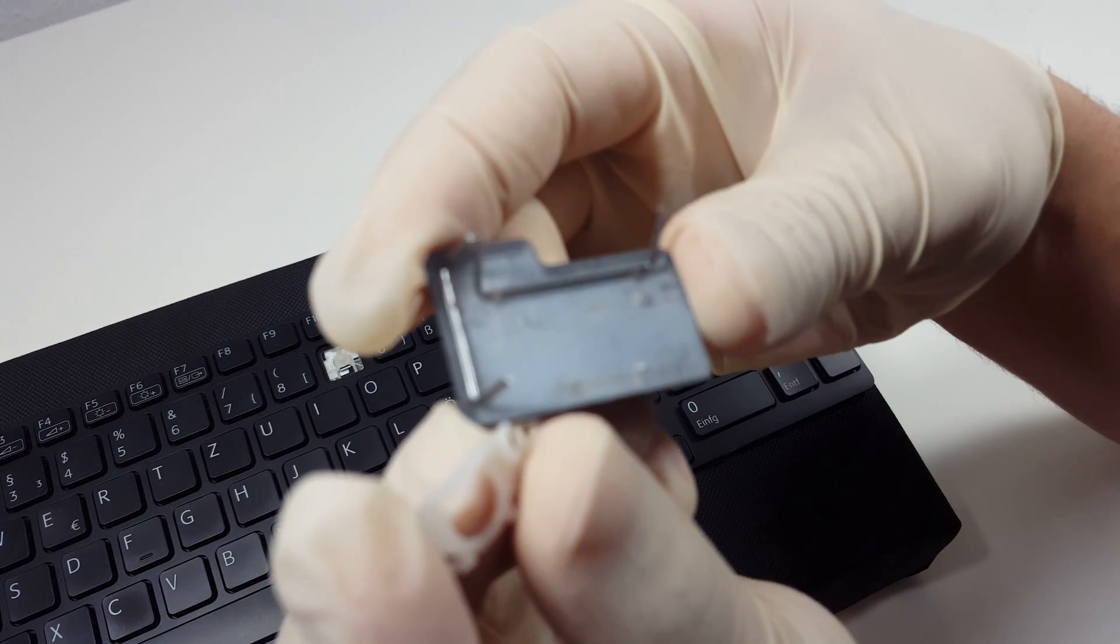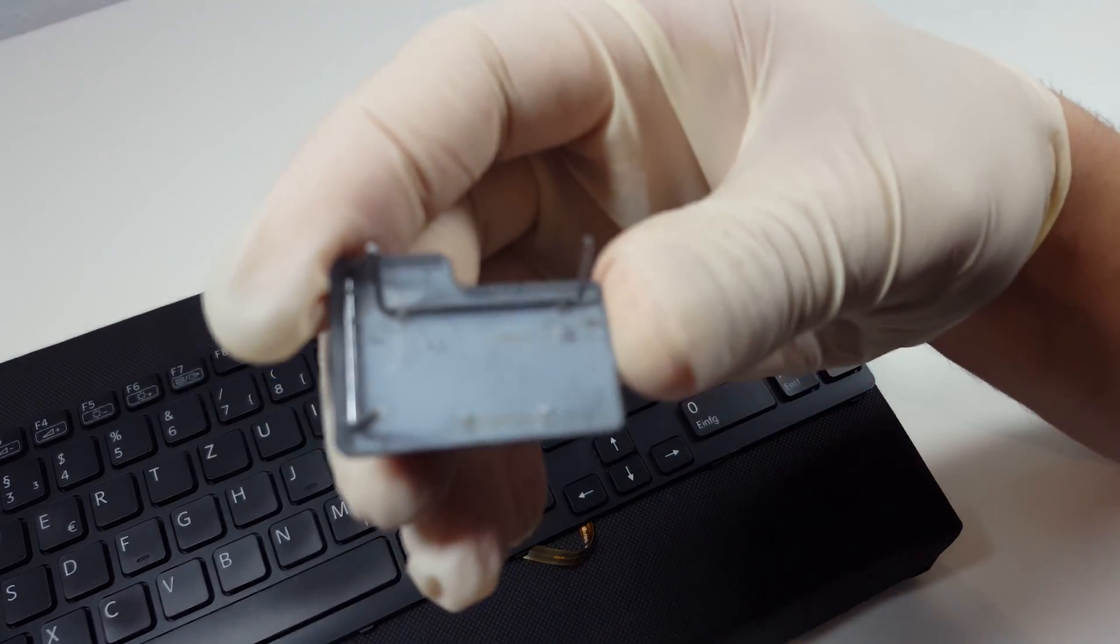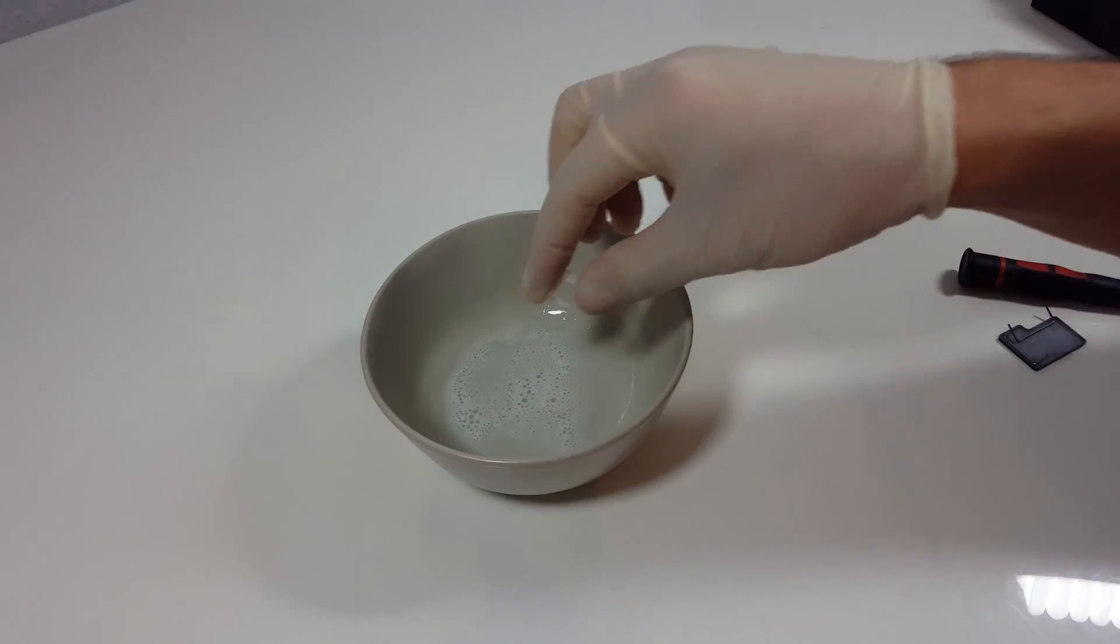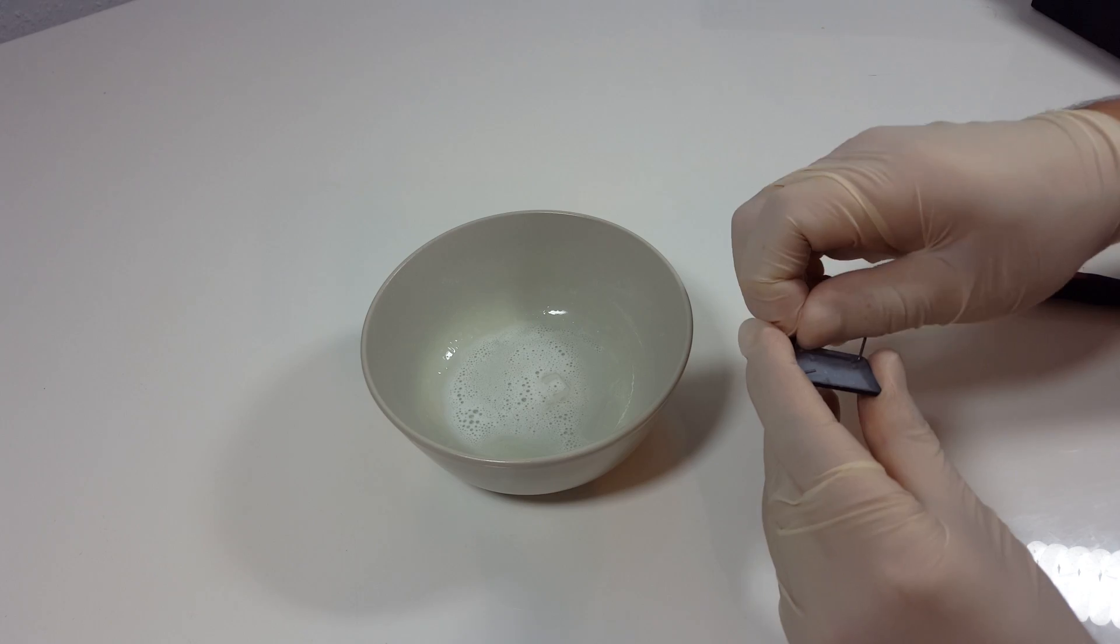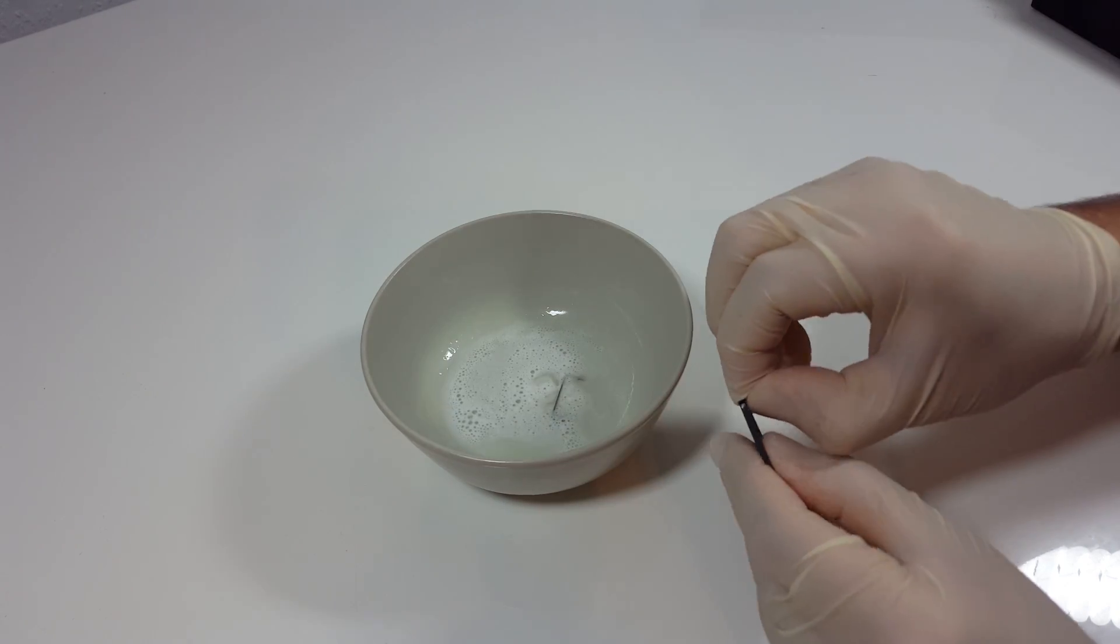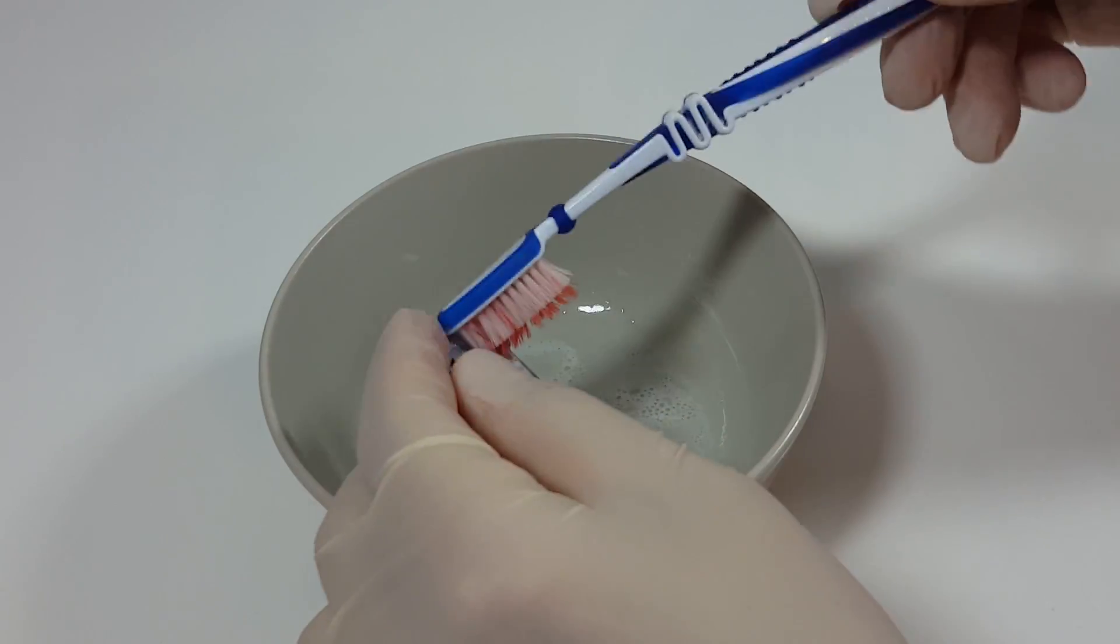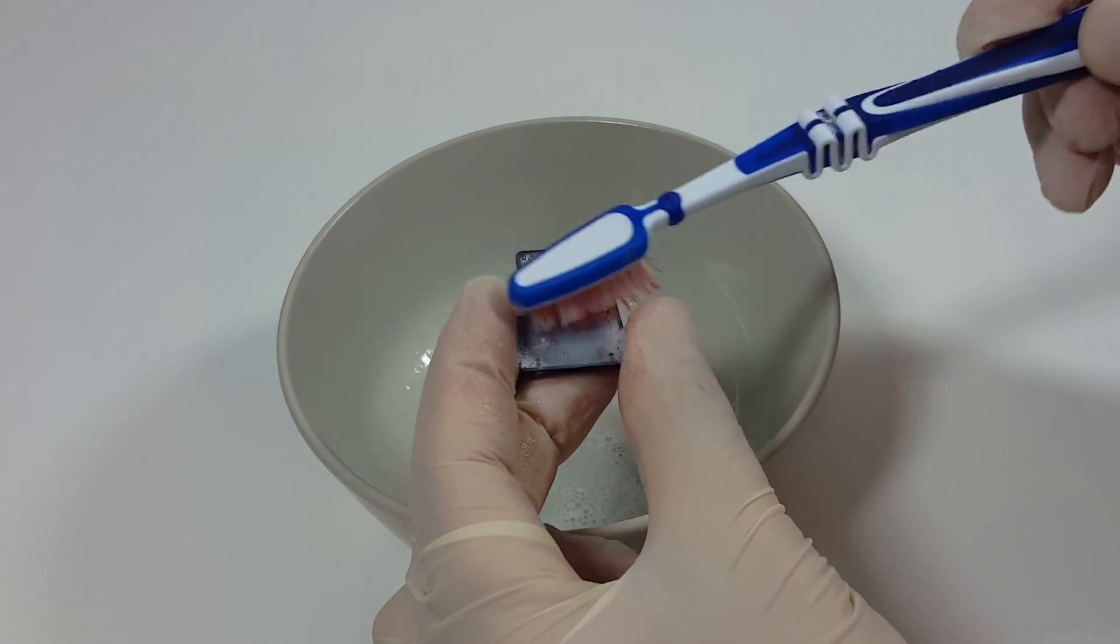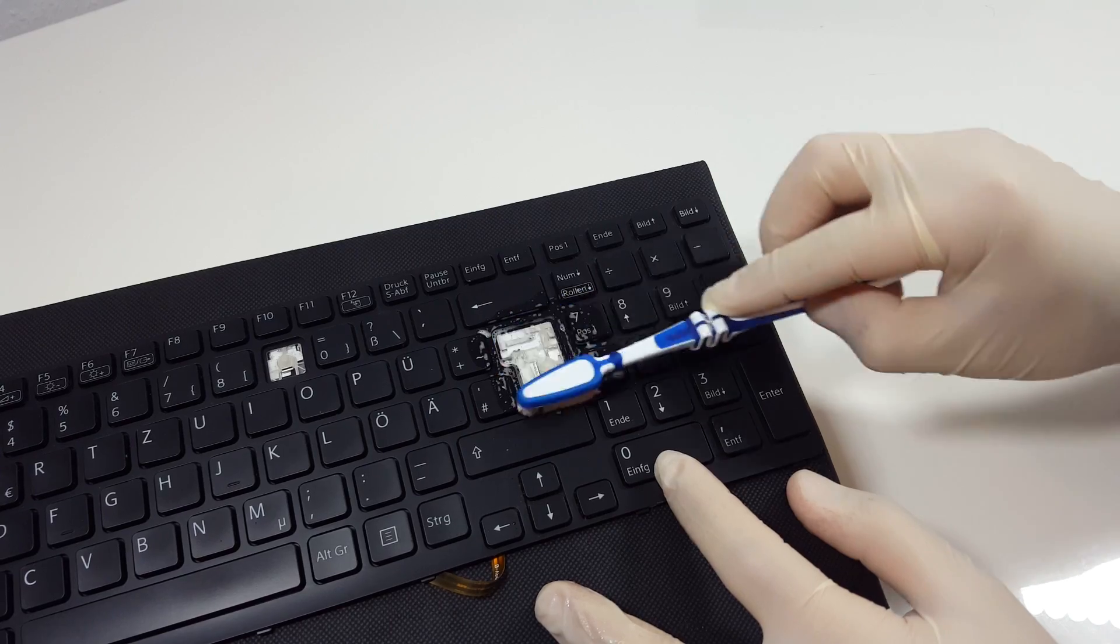Now that you have removed all the moving parts, we need to clean them and the jointing points on the keyboard. For this purpose we use some glass cleaner as it consists of water and alcohol. Put them in a container and clean the parts thoroughly with the toothbrush. Now take some on the toothbrush and do the same on the keyboard.